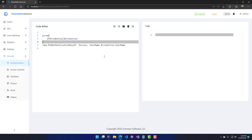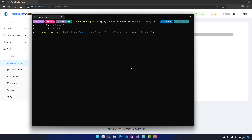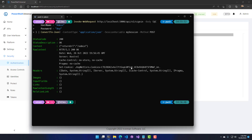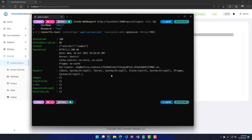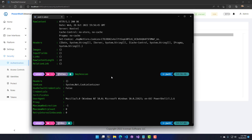In my environment, anyone can log in with any password because the authentication script returns successfully regardless. The default configuration requires admin and any password, but you could have this talk to Active Directory or another authentication provider. When I call this and it returns successfully, the status code is 200 and the content is the return URL of admin, meaning I've successfully logged in via the sign-in URL and now have a session to use with Invoke-RestMethod or Invoke-WebRequest.